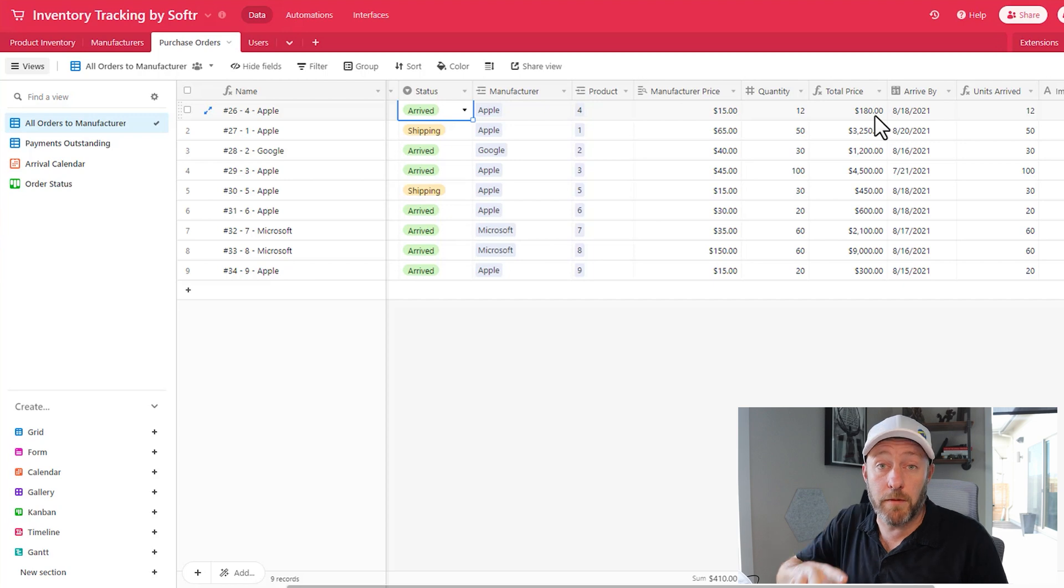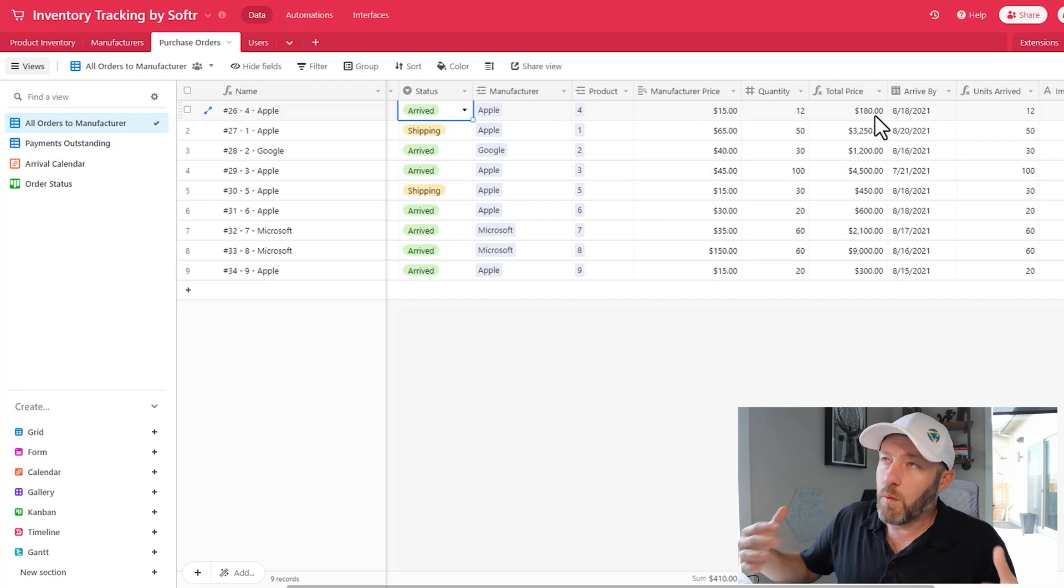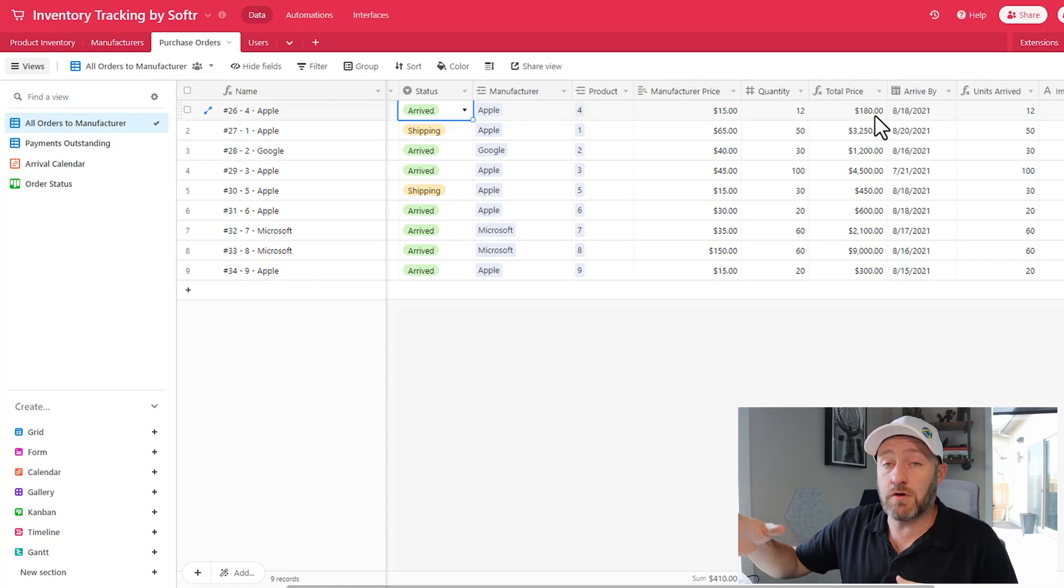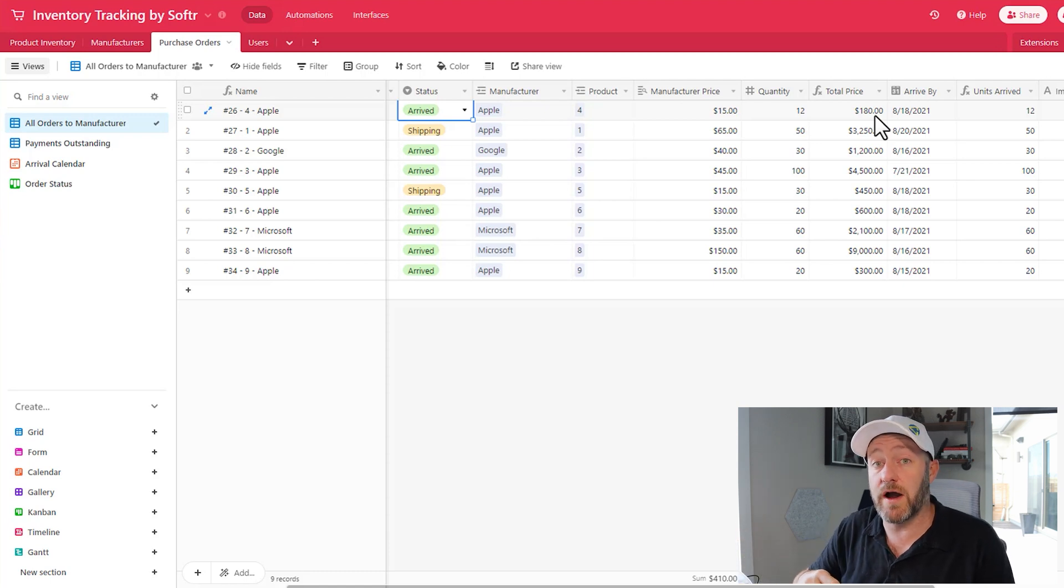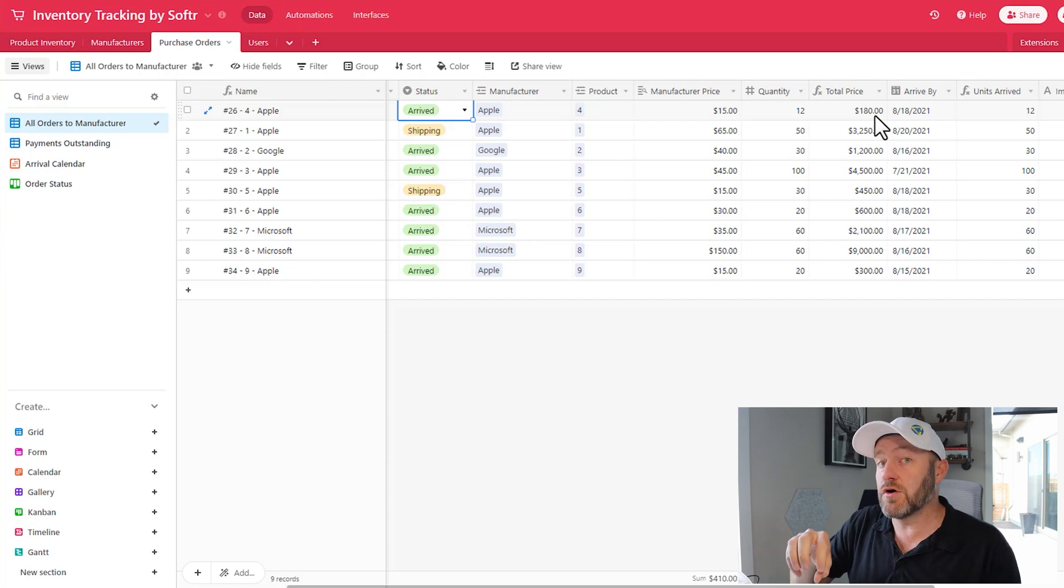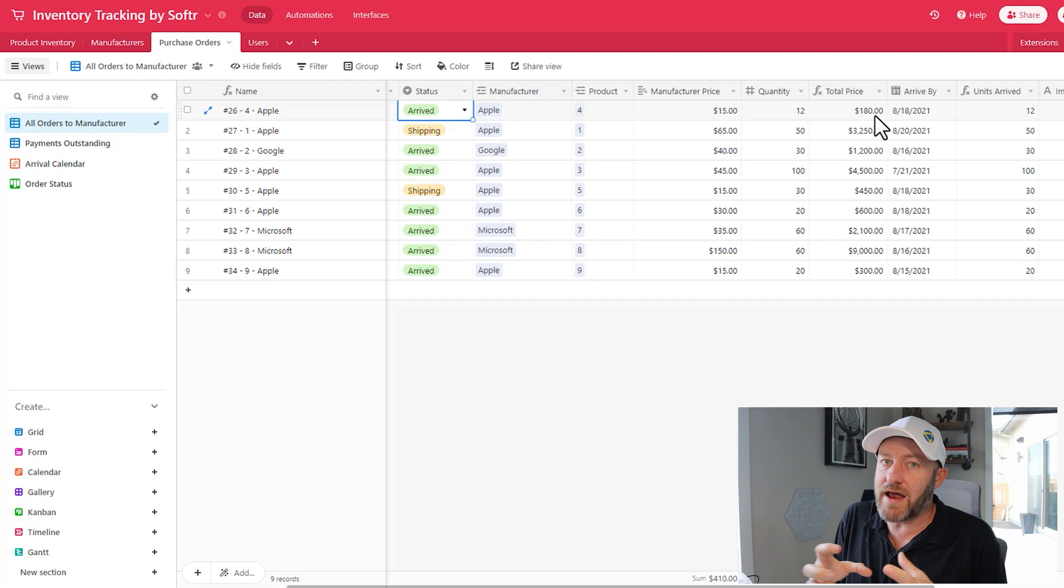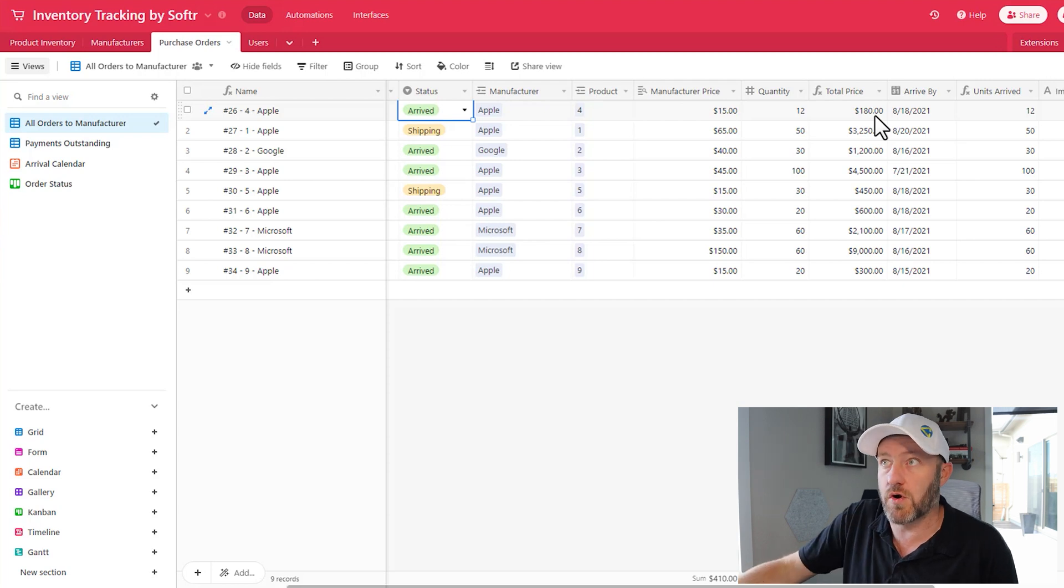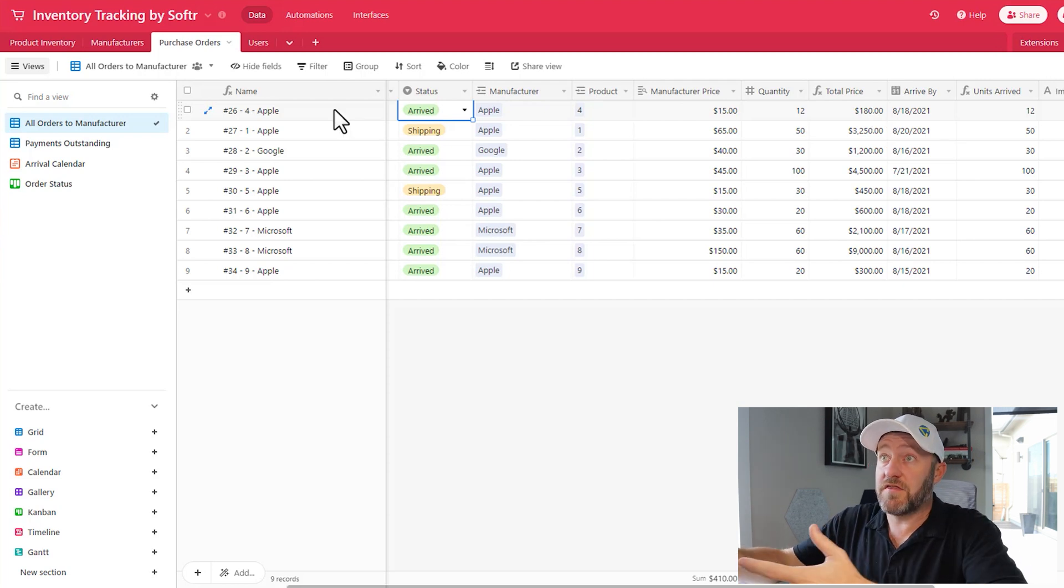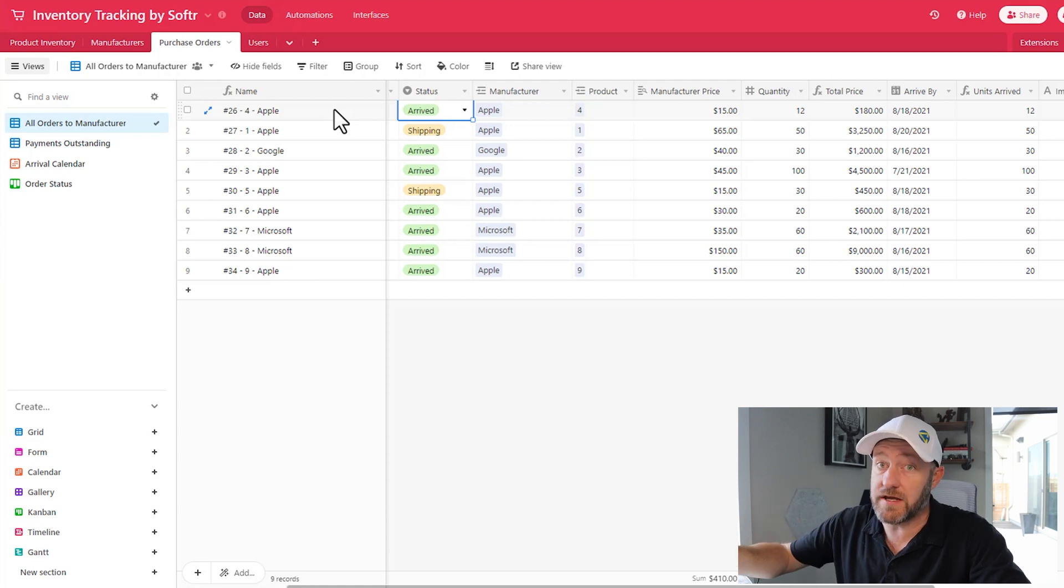If you're curious about that, what you would need to do though is effectively create a place where people could order multiple different items, and then also calculate the quantity for each item and roll that information up into one purchase order. But if you're in a scenario like this one, you'll be looking at just one item per PO.